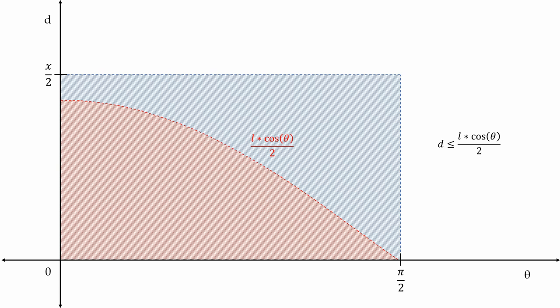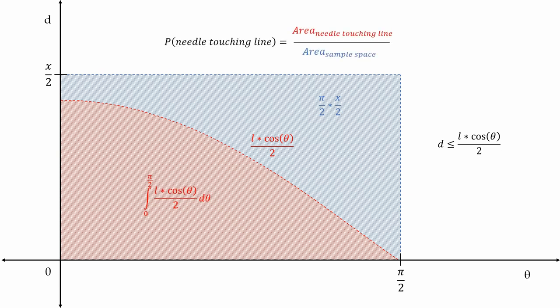To get this area, we take the integral of cosine theta times L over 2 from 0 to π over 2. Dividing this area by the total sample space area gives us the probability of the needle touching a vertical line. And we are done.